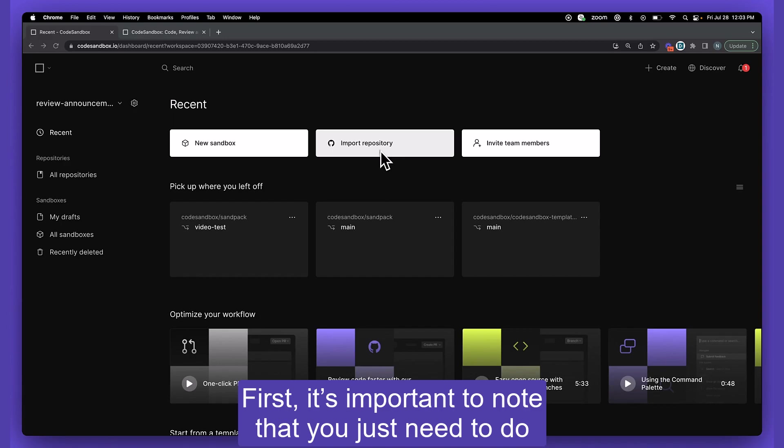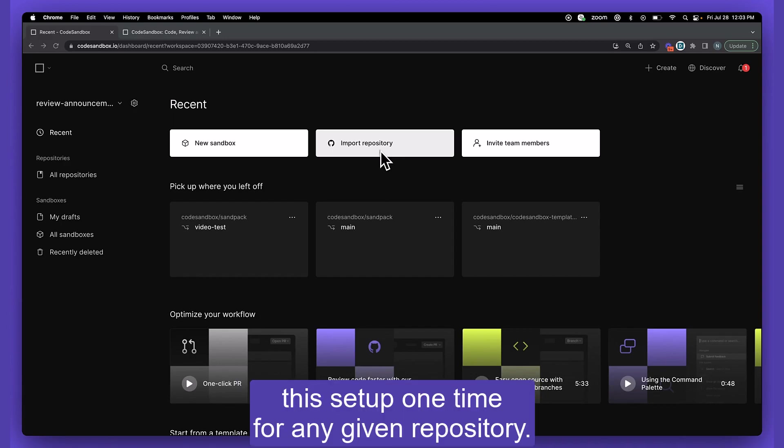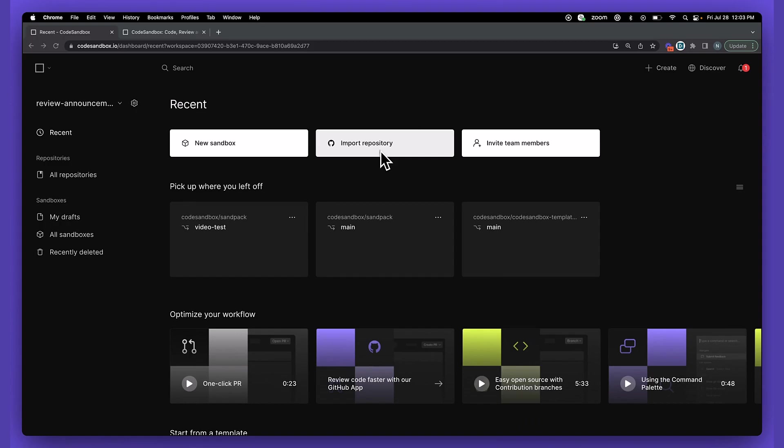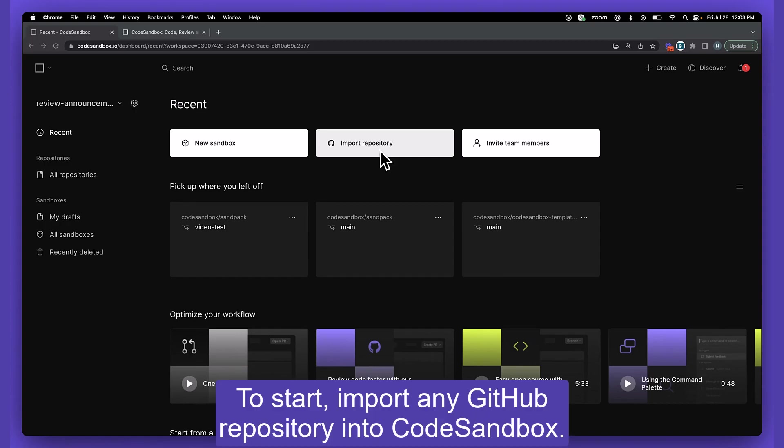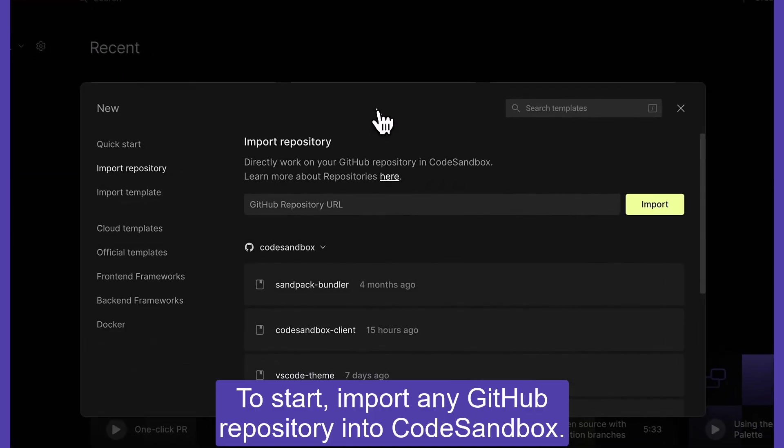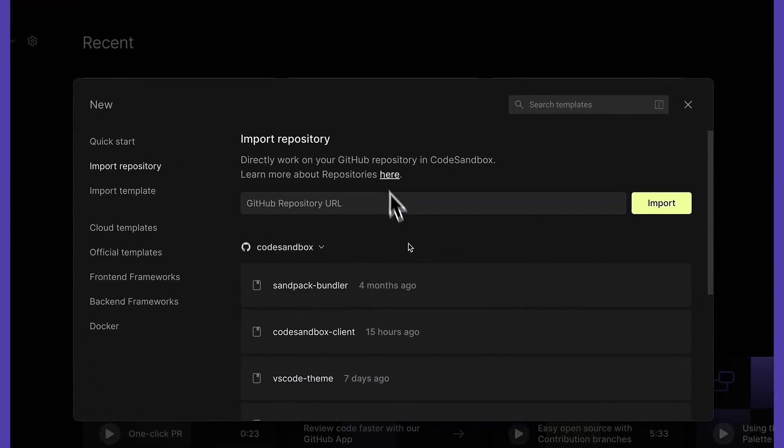First, it's important to note that you just need to do this setup one time for any given repository. To start, import any GitHub repository into CodeSandbox.